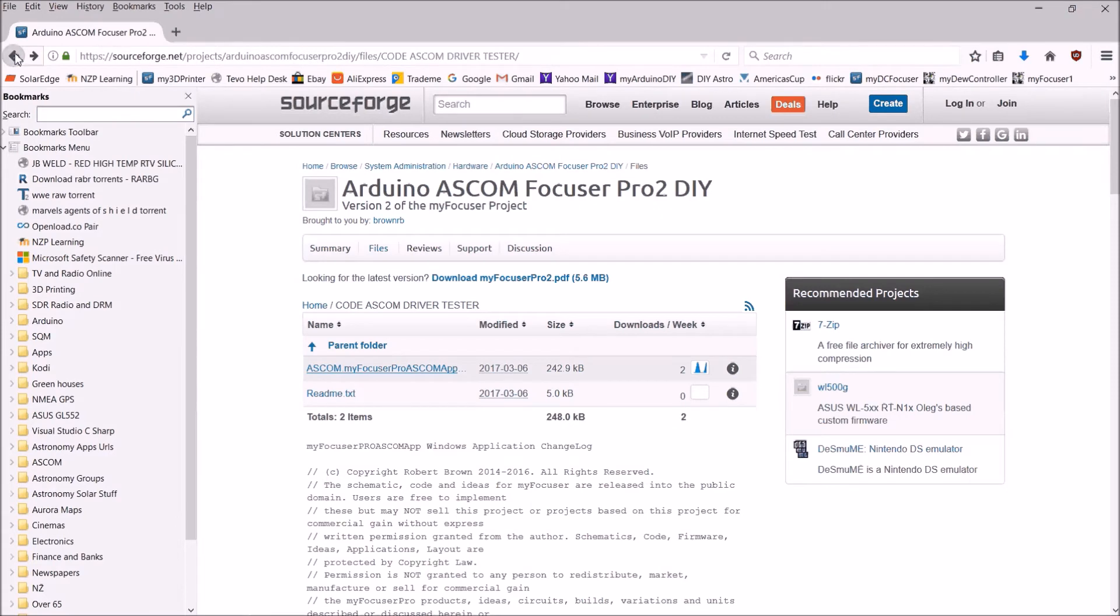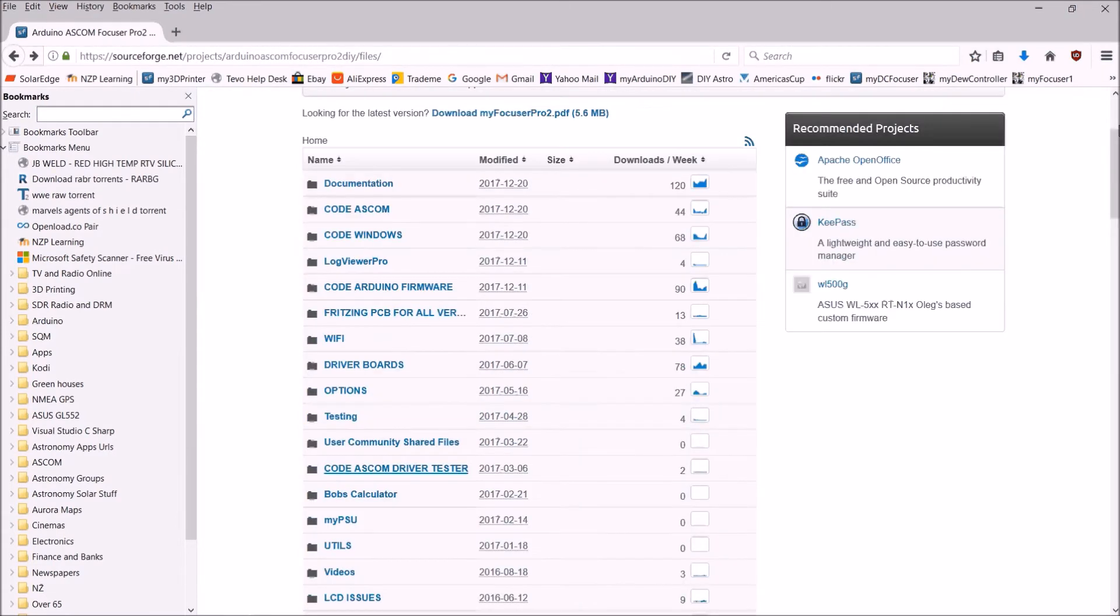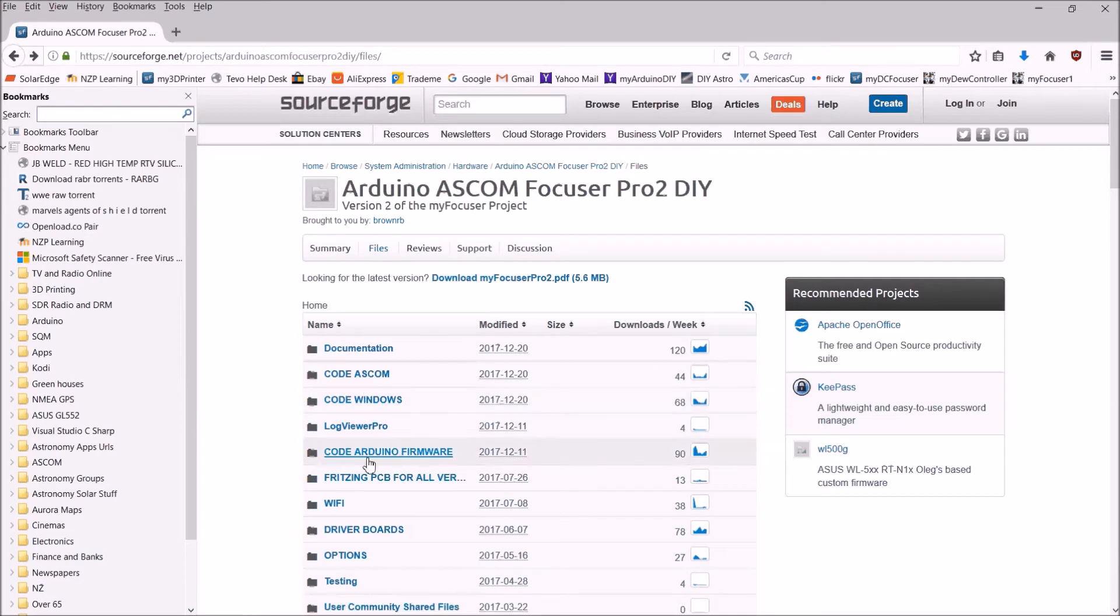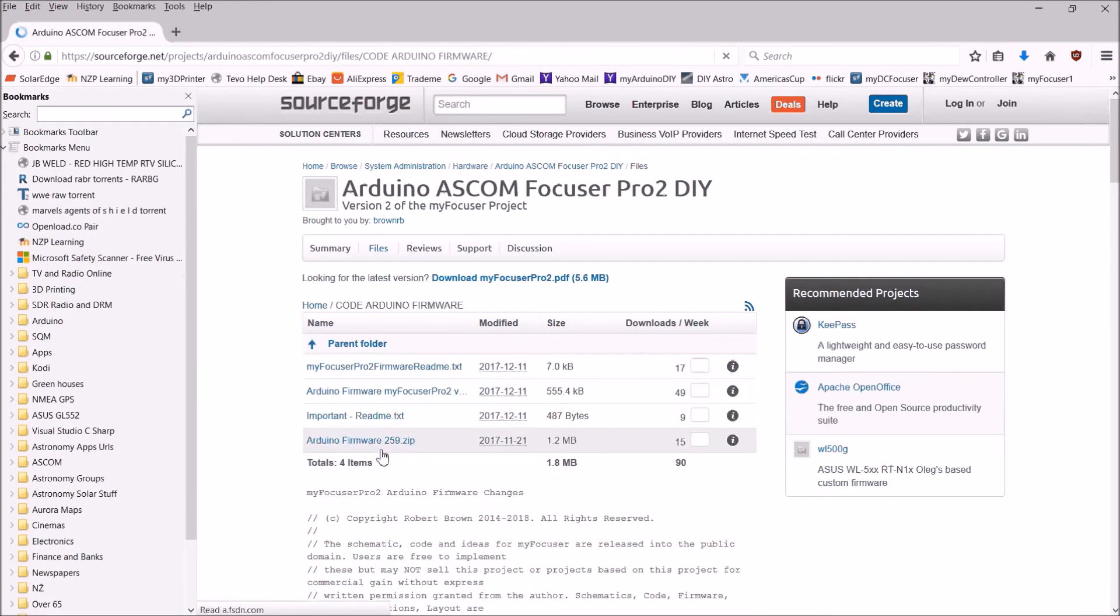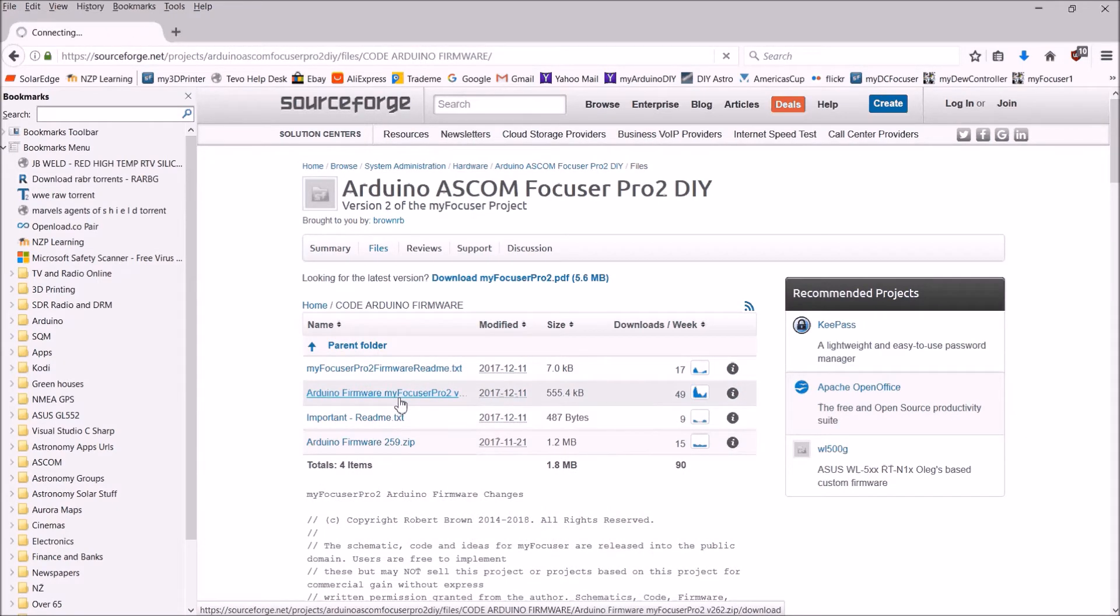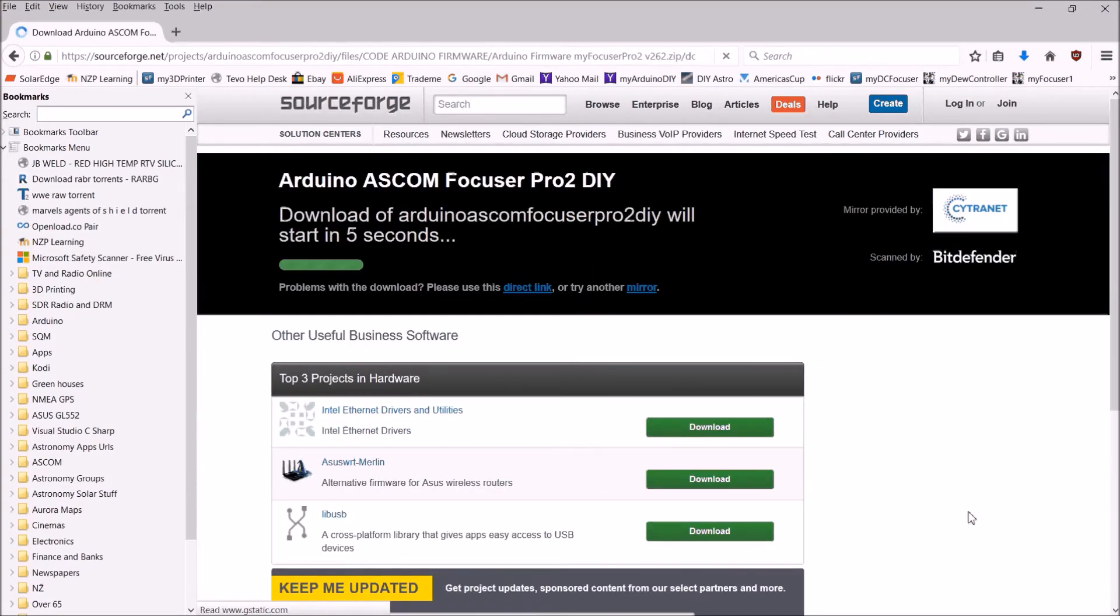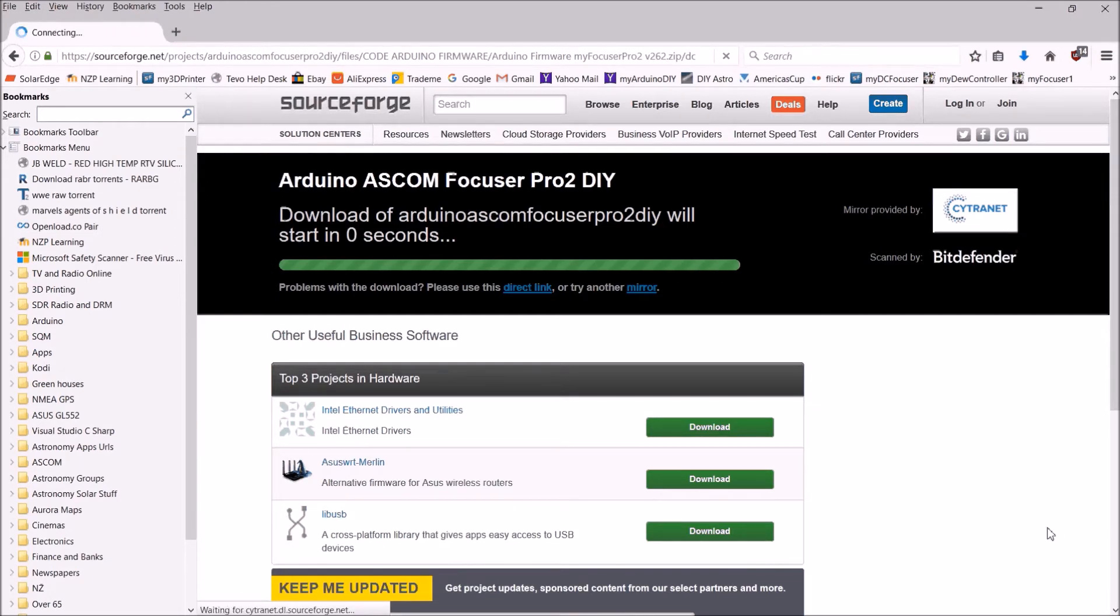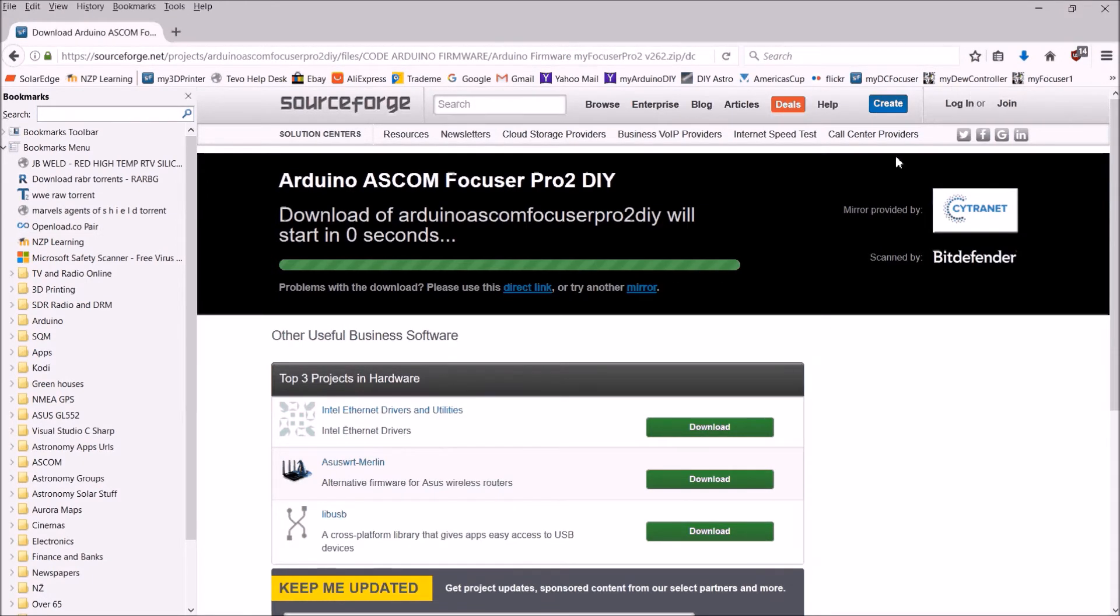The last thing we'll get, let's not worry about the testing at the moment. We'll get all the firmware, so we'll go to code Arduino firmware and we'll get the latest version 262, download that, and save that.